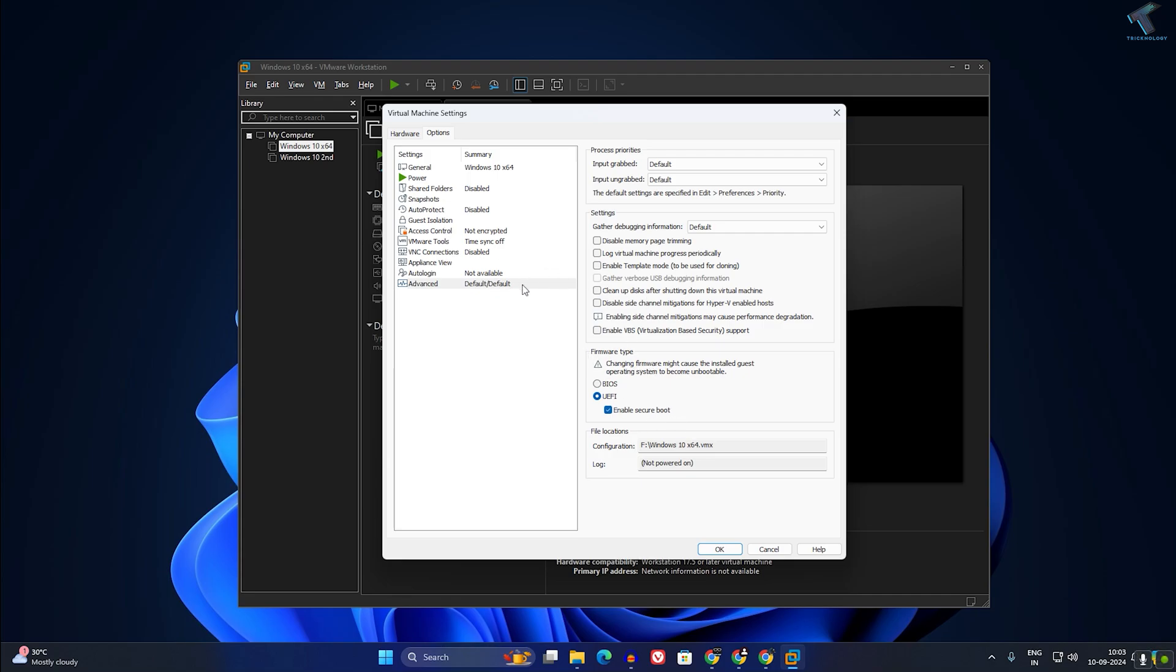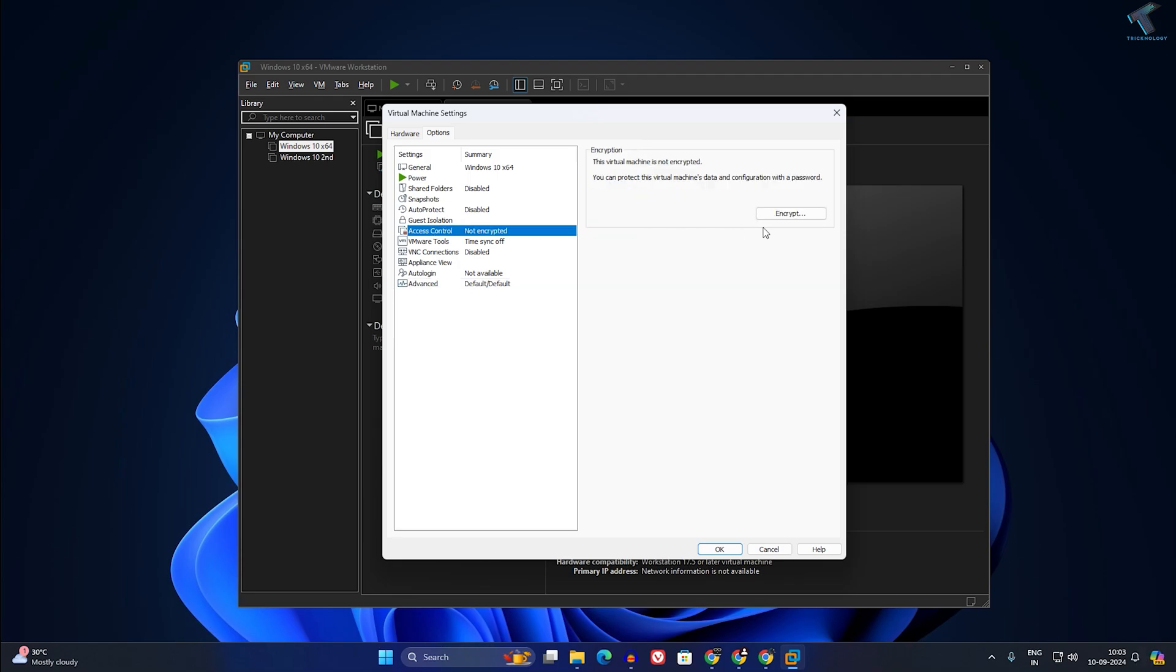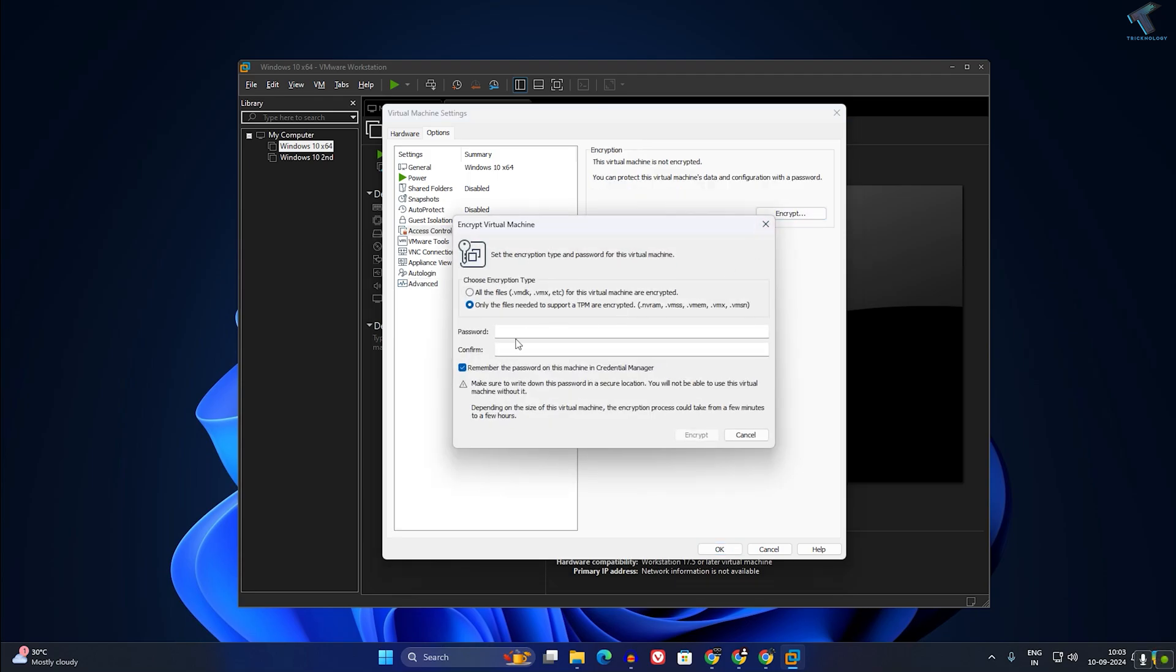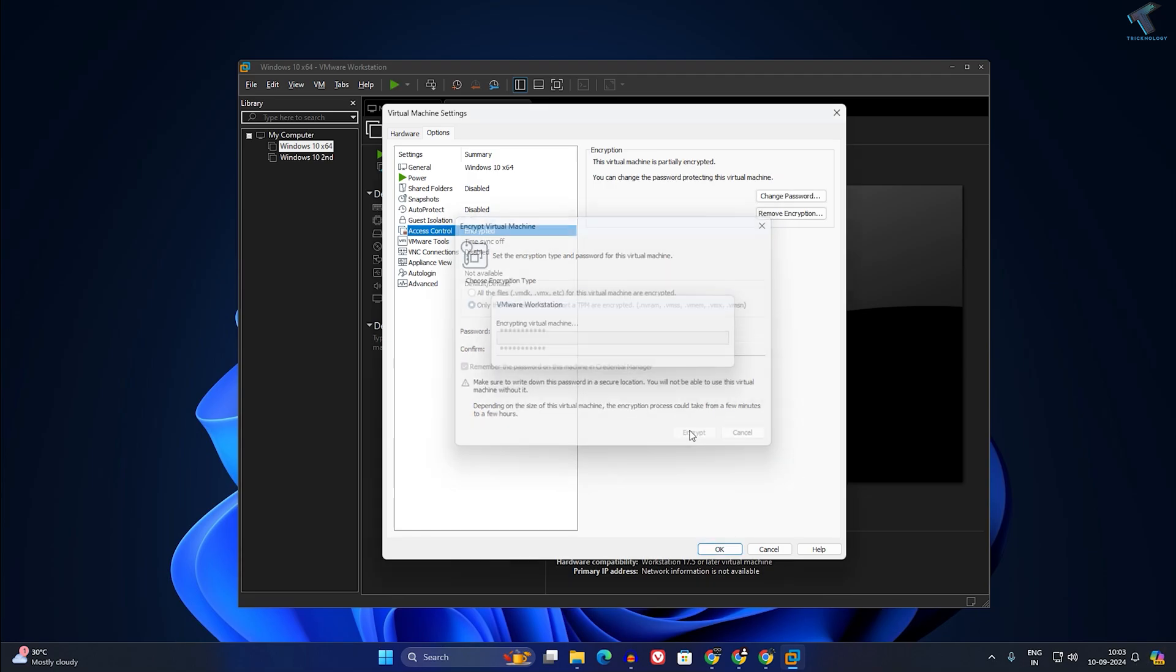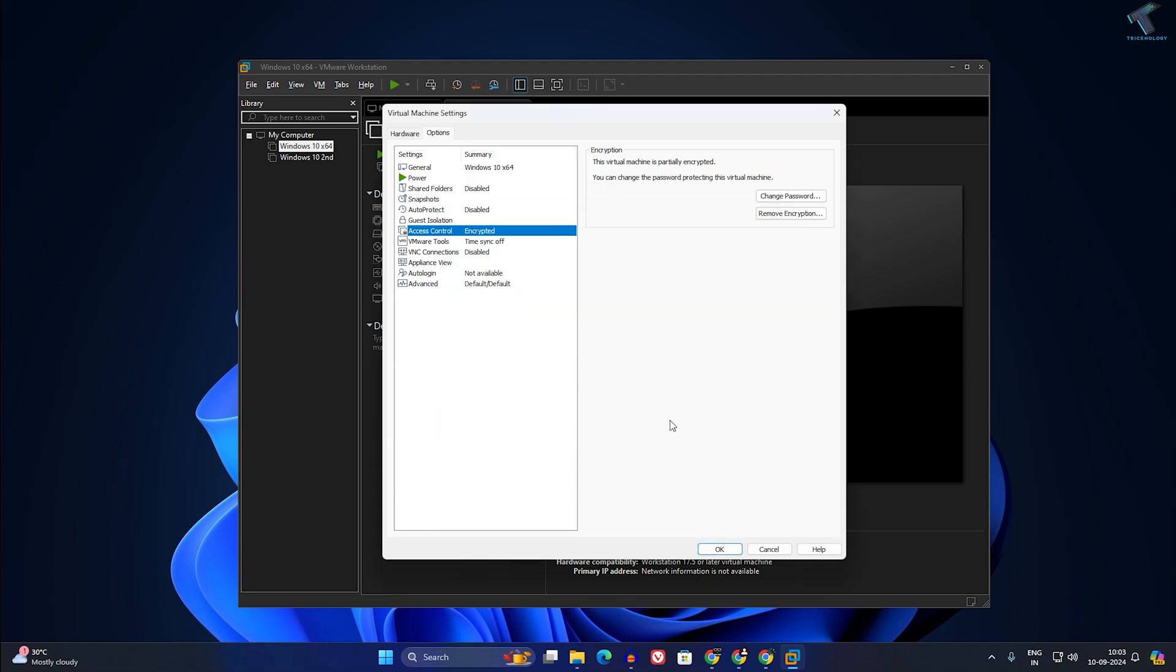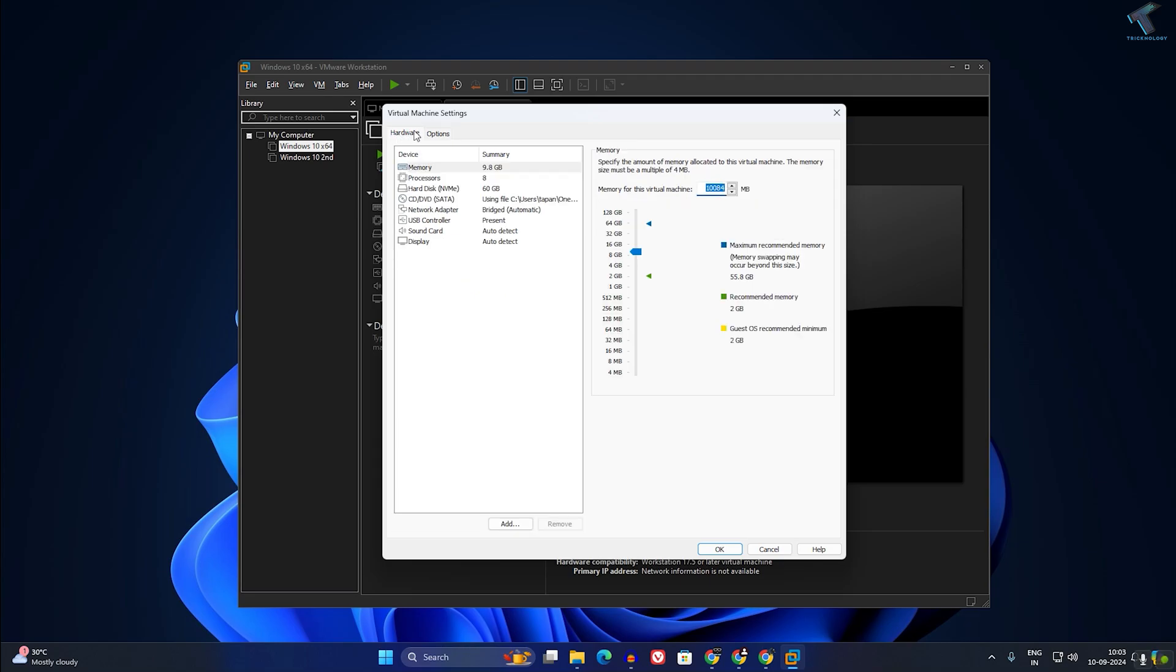Now to enable TPM, you need to go to Access Control, click on Encrypt, and here you need to put your password. After that, click on Encrypt. Once it's done, you need to click on Hardware over here.